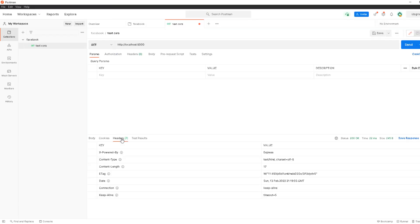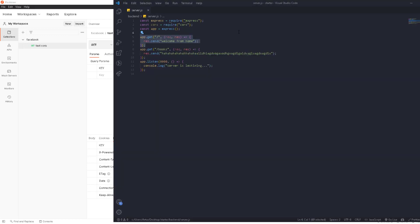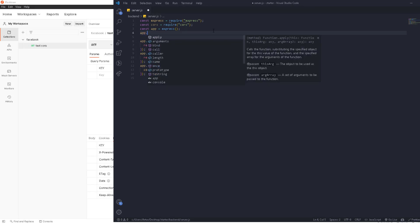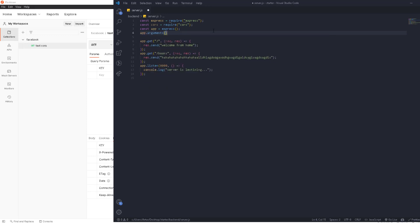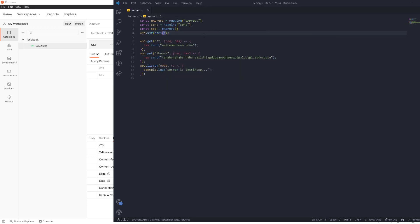In the response headers we can see there's nothing related to origin or allowed CORS. Now we're going to use CORS in the simplest way: 'app.use(cors())'. This is the most common setup you see in all examples. What this does is allow access to your server from anywhere.